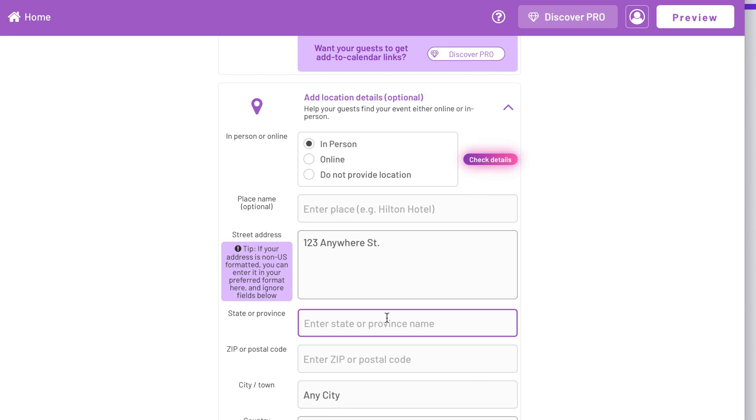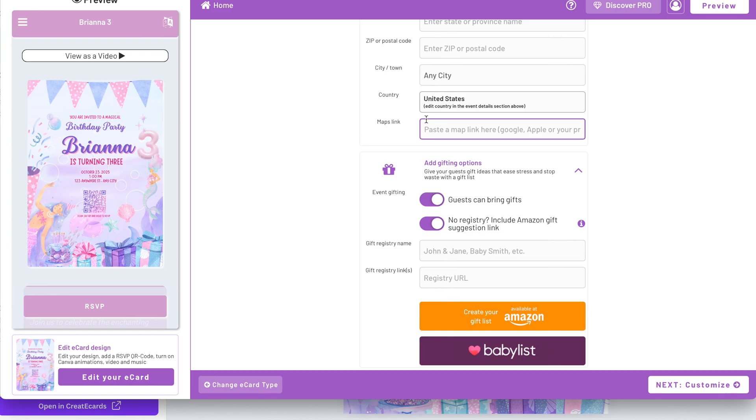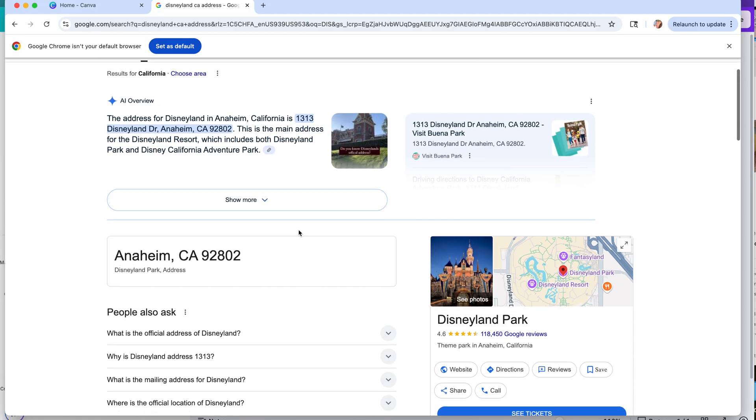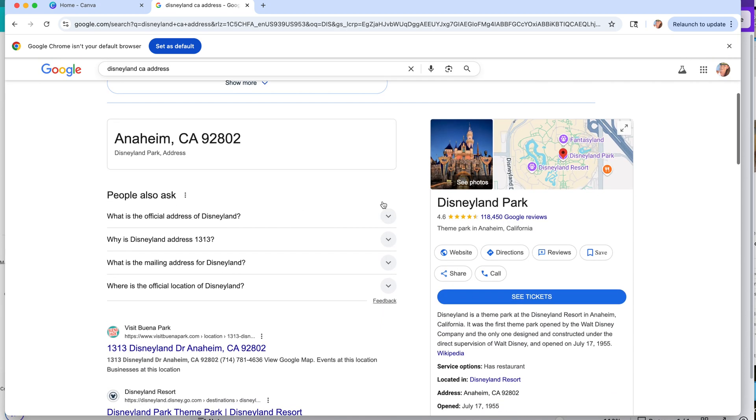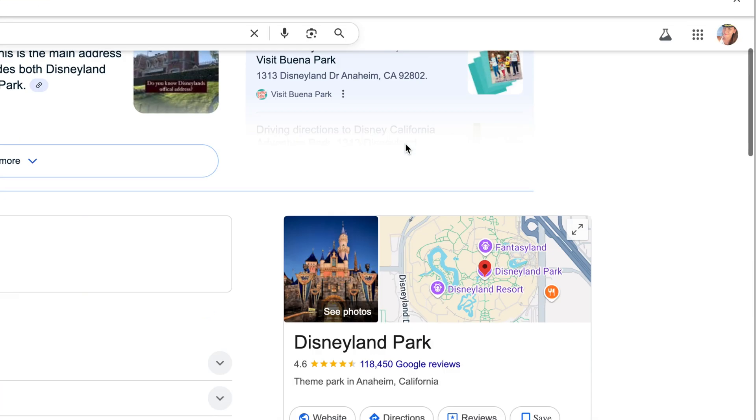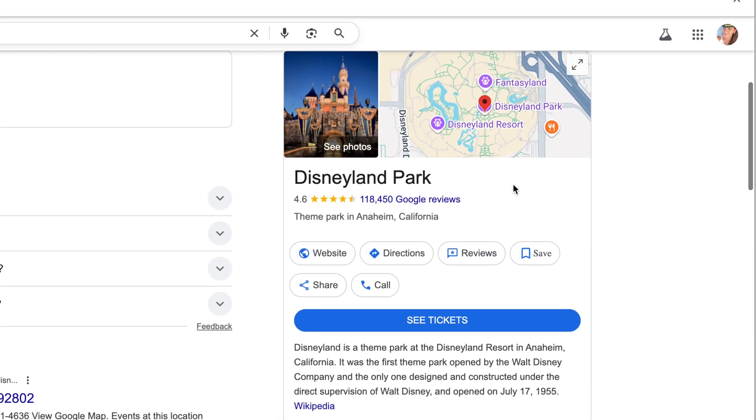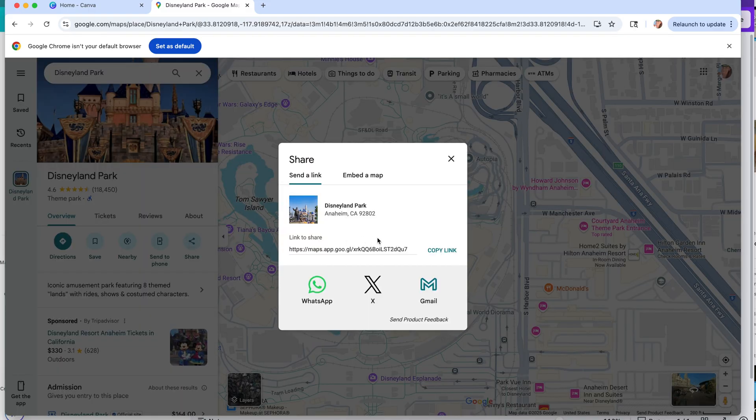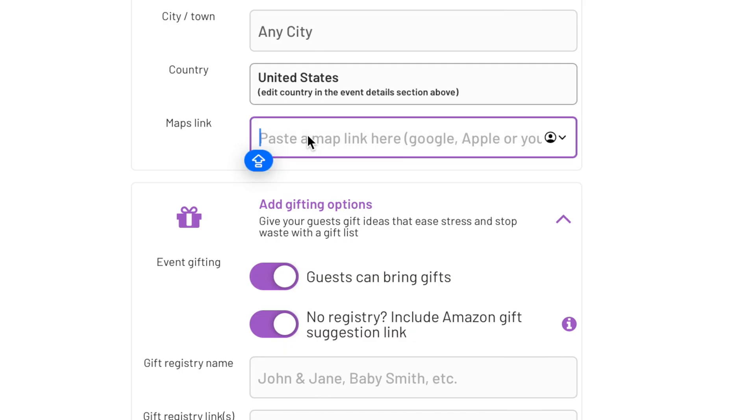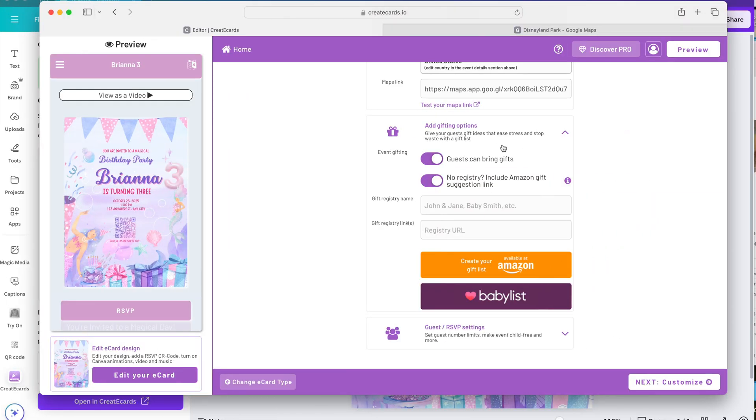So basically you just fill out everything that's here. There's prompts so it's so easy to fill out. Here's one more cool thing that they have. They have this maps link. So basically you can paste any map link here. You can search in Google, Apple, or wherever. Let's do the address of Disneyland California just for fun. So you can just click on the maps right here and click share. Copy link. Go back to the create e-cards website and paste the map link over here.